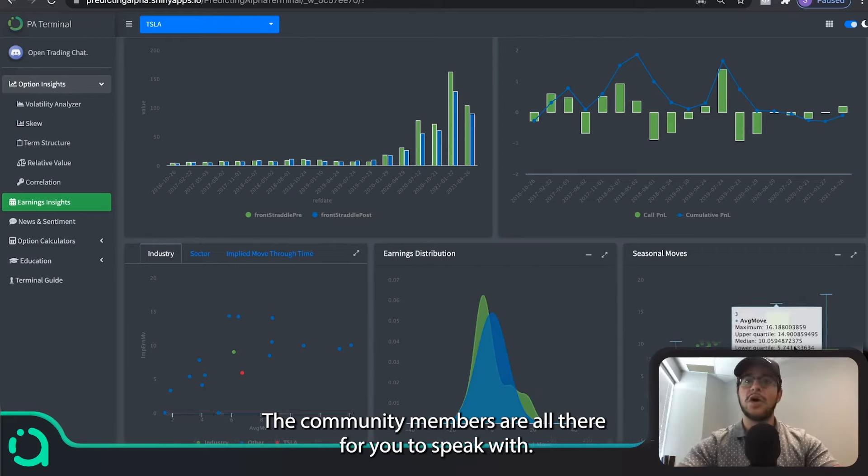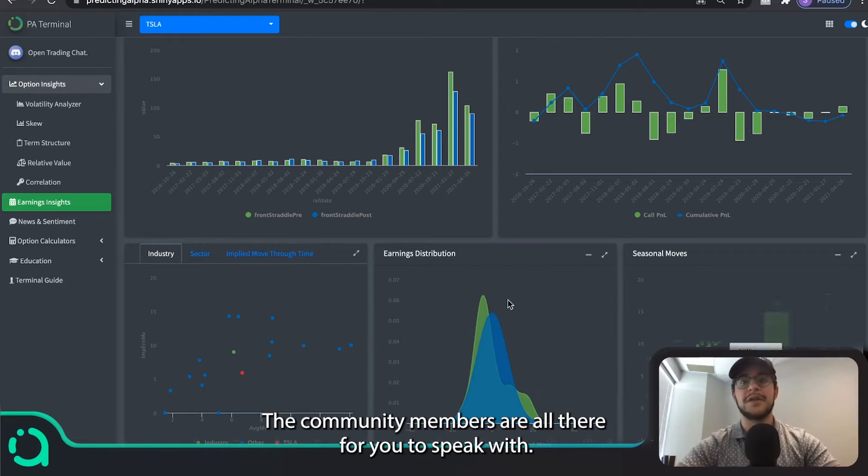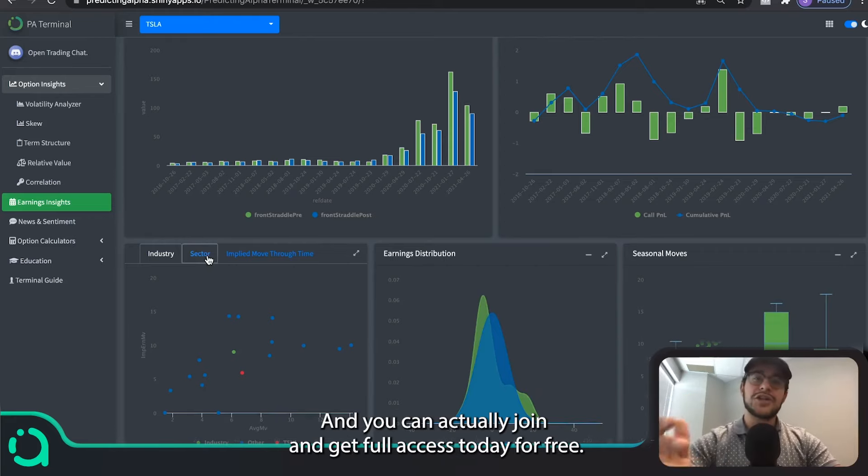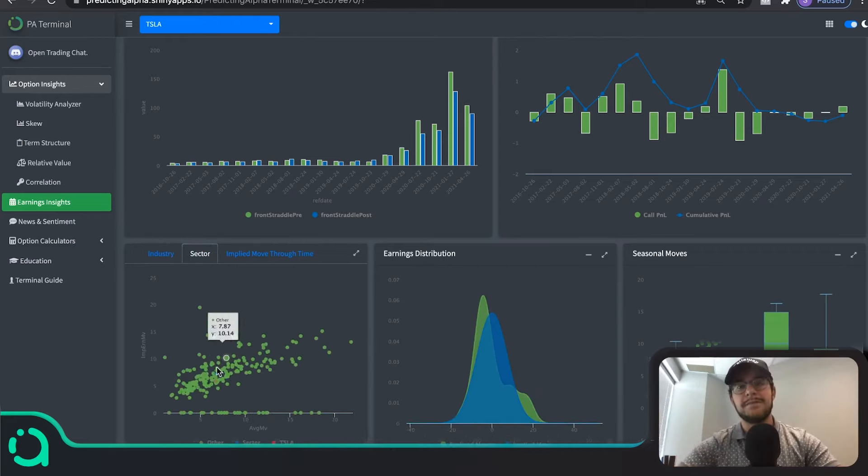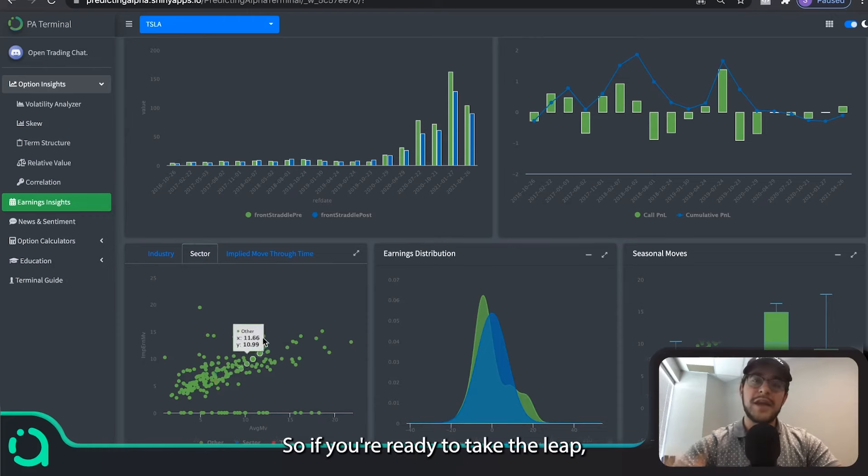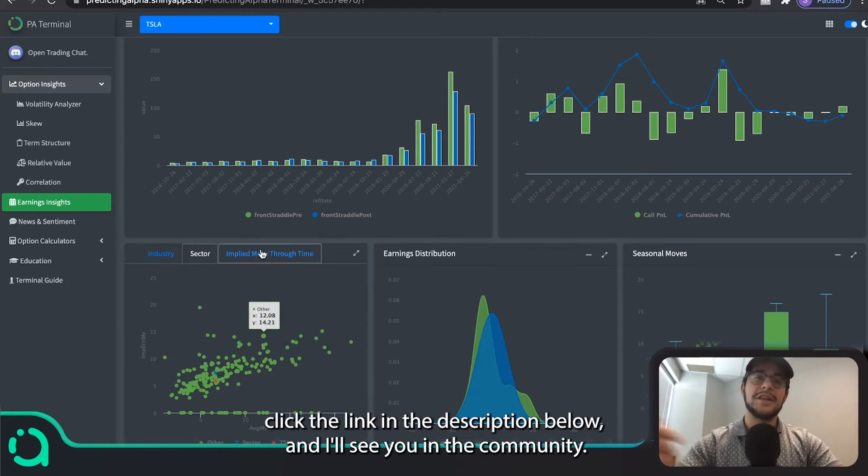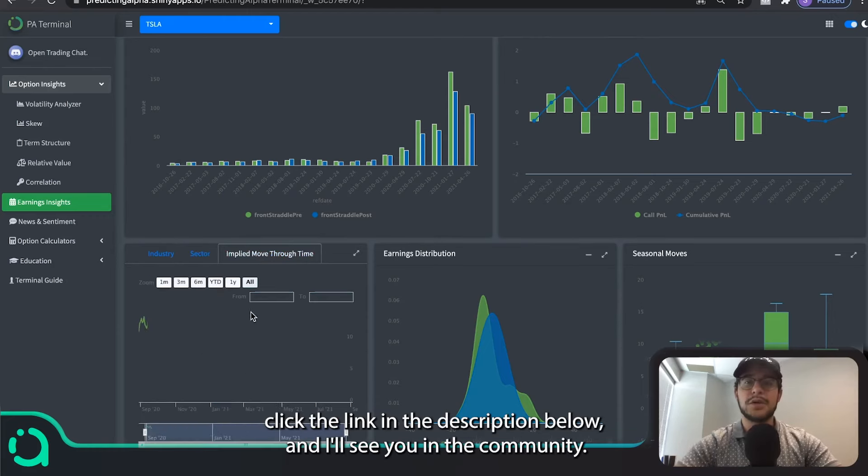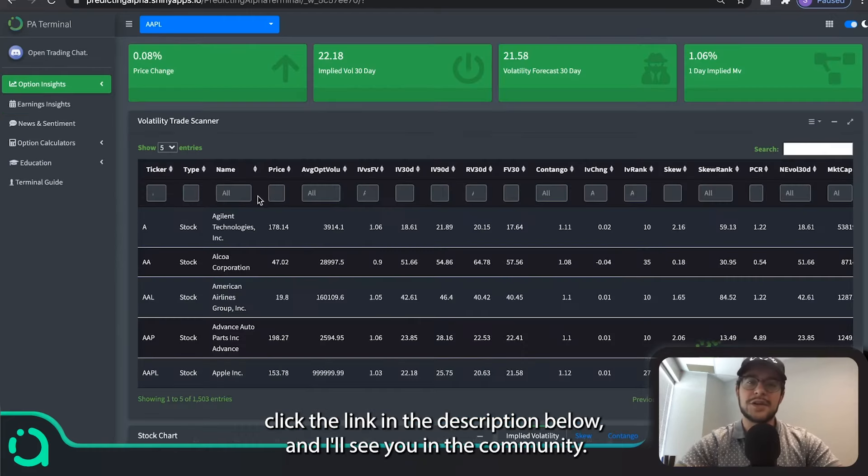The results speak for themselves. The community members are all there for you to speak with, and you can actually join and get full access today for free. So if you're ready to take the leap, click the link in the description below and I'll see you in the community.